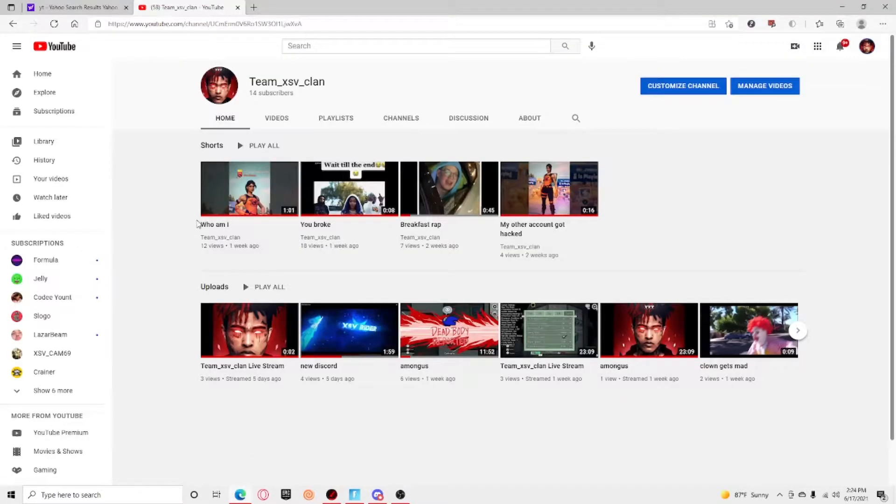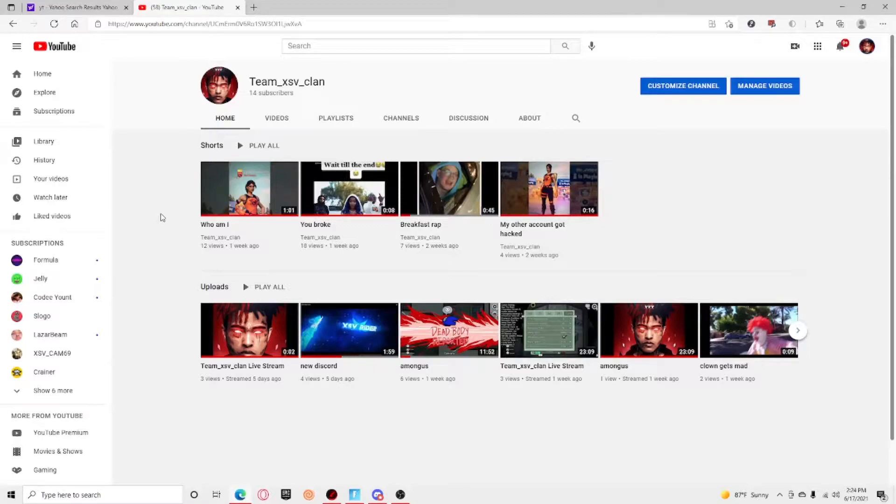What's up guys, hey guys, today I just want to say thank you for 14 subscribers. I'll be posting out content soon, just don't worry guys. My phone broke, so I dropped it, so I gotta wait a little bit.